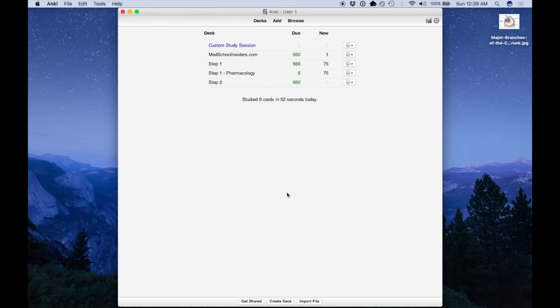So once you've got Anki downloaded, open it up, you're going to see something like this. You won't have all these decks on the side, these are each decks that I created.